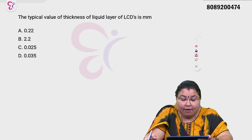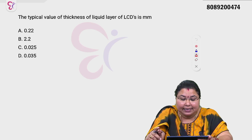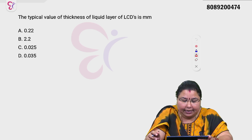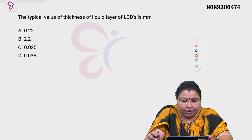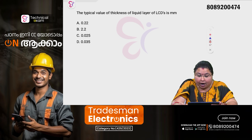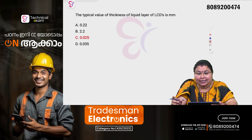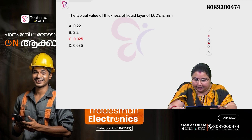The typical value of thickness of liquid layers of LCDs in mm — what is the correct answer?